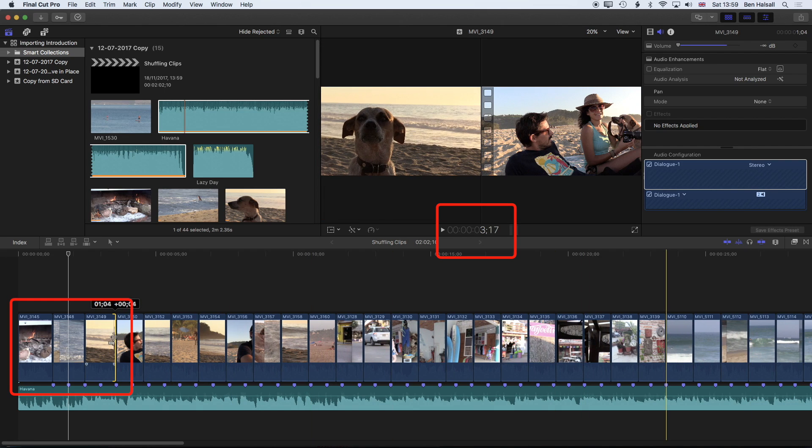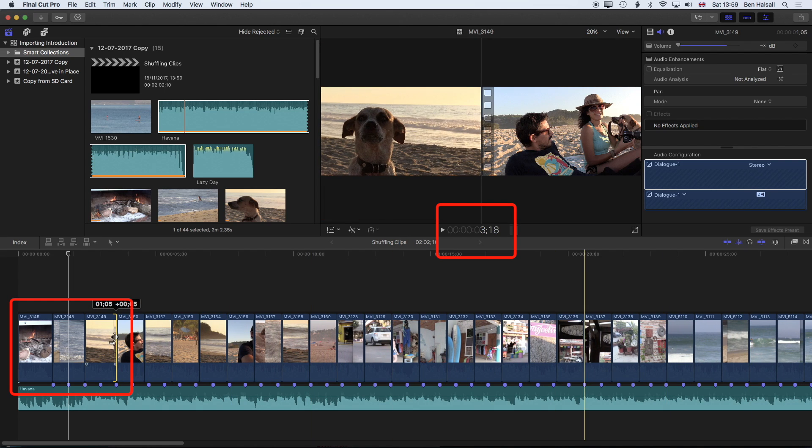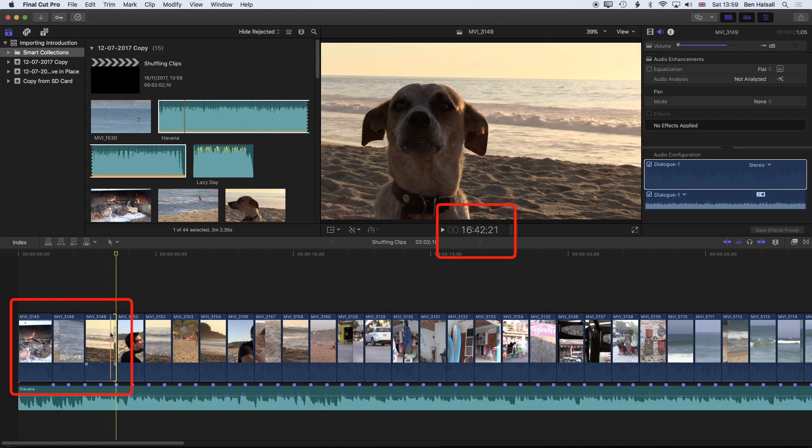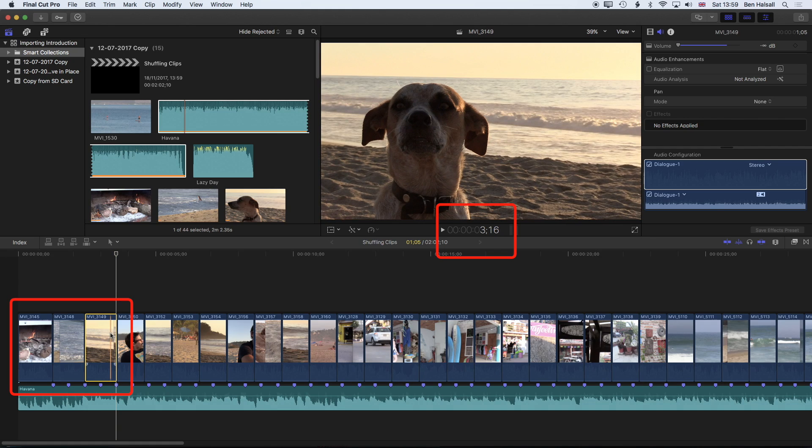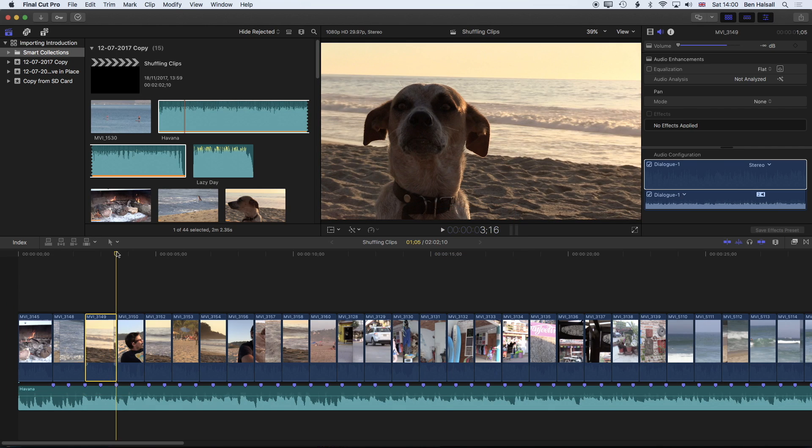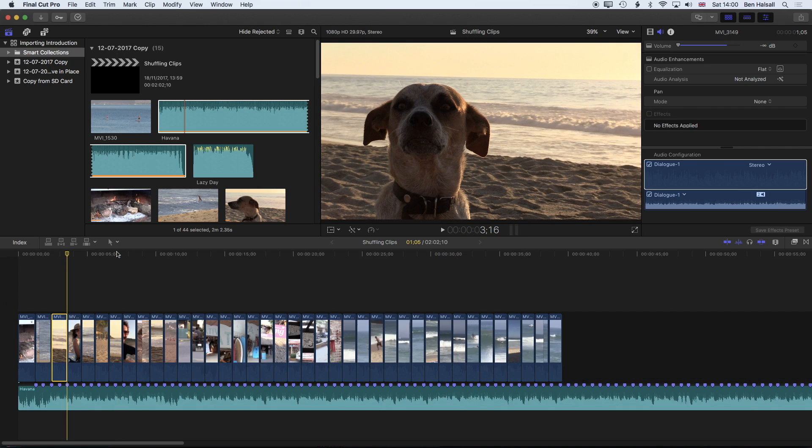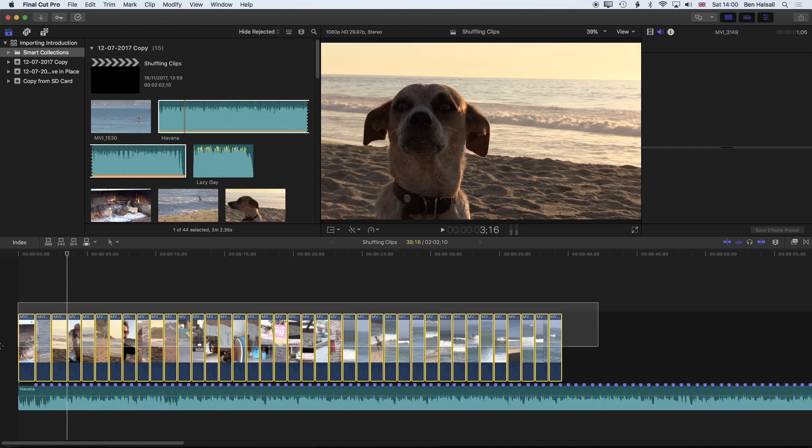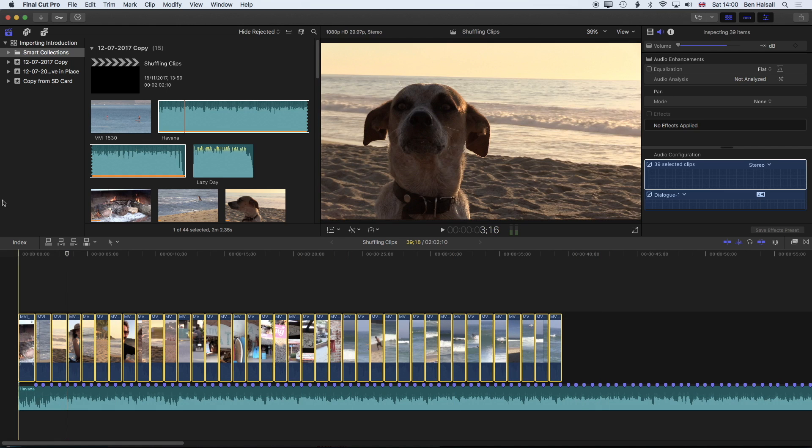So essentially what I want for the duration of my clips is one second and five frames rather than the one second that I've got. I'm just going to zoom out a little so I can see all my clips and we'll just stretch across all these clips.